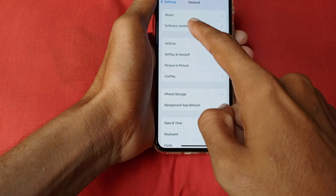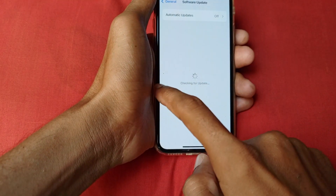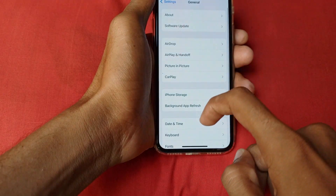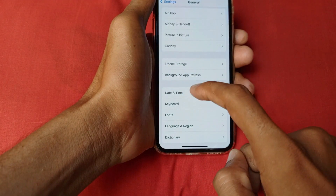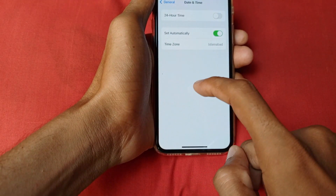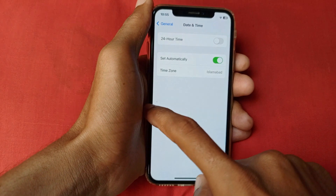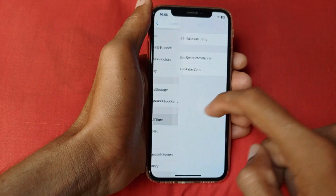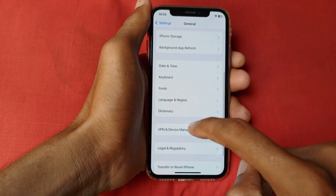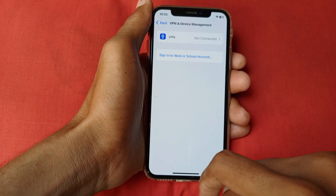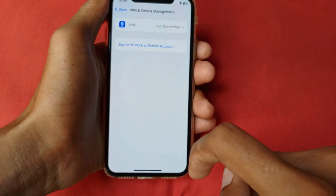The fourth method is you need to open your Settings again, scroll down, click on General, click on Software Update, and make sure that your iPhone or iPad is up to date to the latest iOS version. After this, open Date and Time and make sure Date and Time is set automatically.